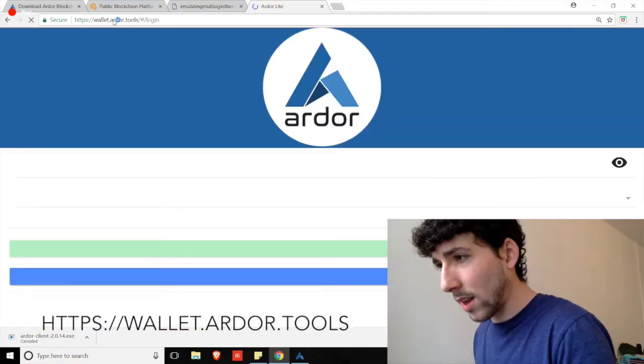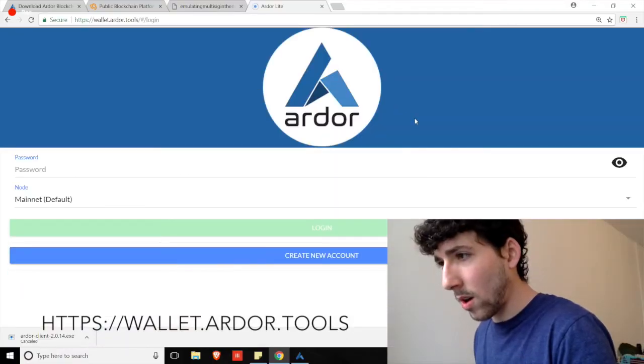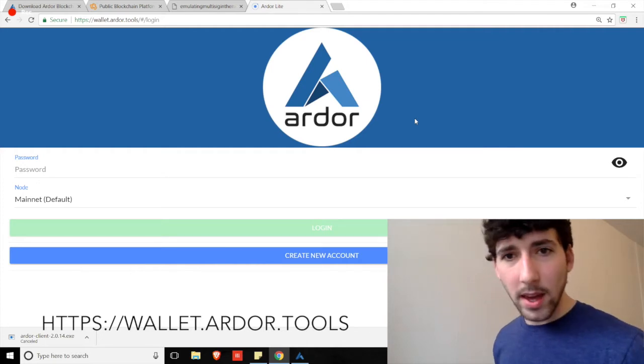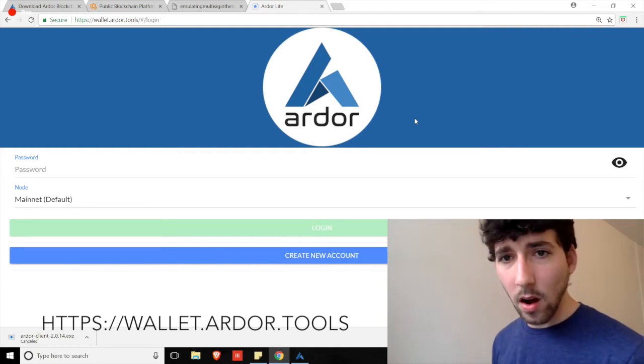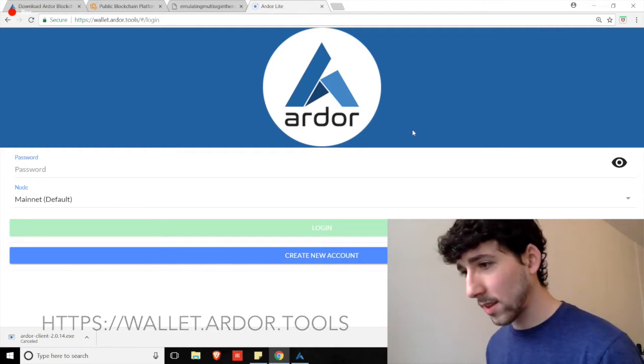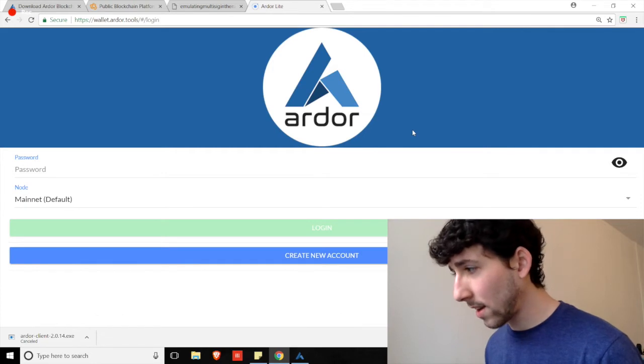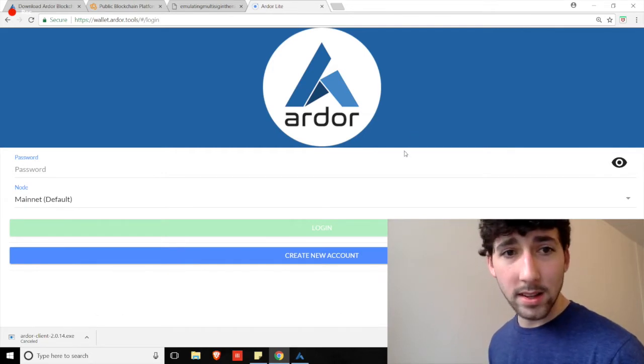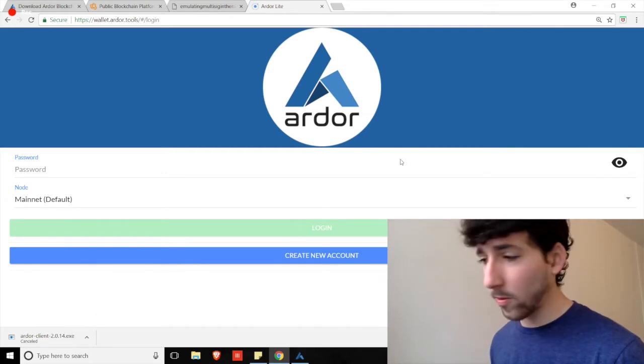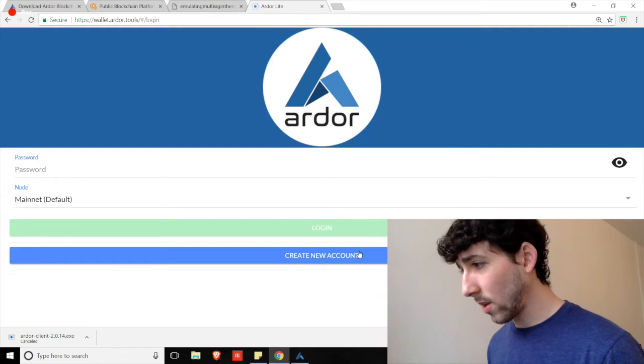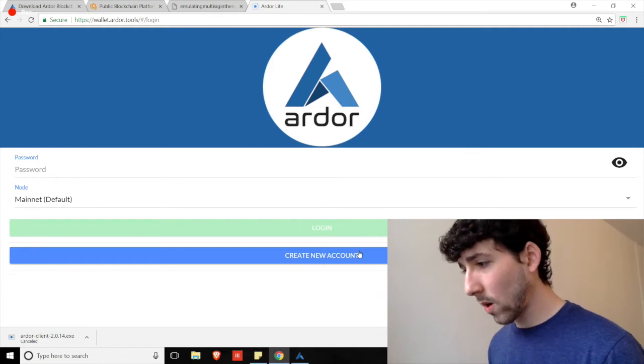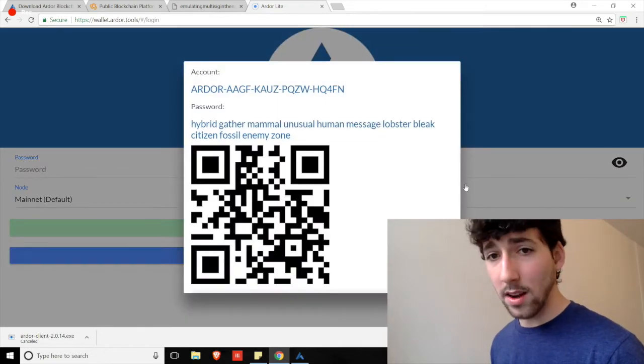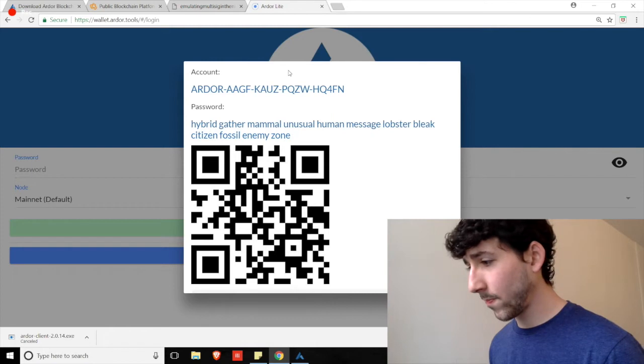So, where are we going to go? We're going to navigate to wallet.ardor.tools. And we will land on a page with the Ardor logo straight in the center of it. And the layout is pretty simple. So, first, if you're a new user, we're going to go right on down to the blue button that says Create New Account.